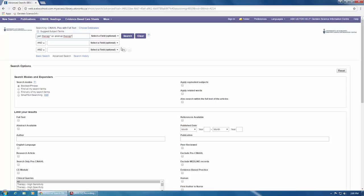It's important to be careful when using truncation. If you truncate too early in the word, you'll retrieve results where the truncated word has irrelevant endings, and if you truncate too late, other important variations will be missed.